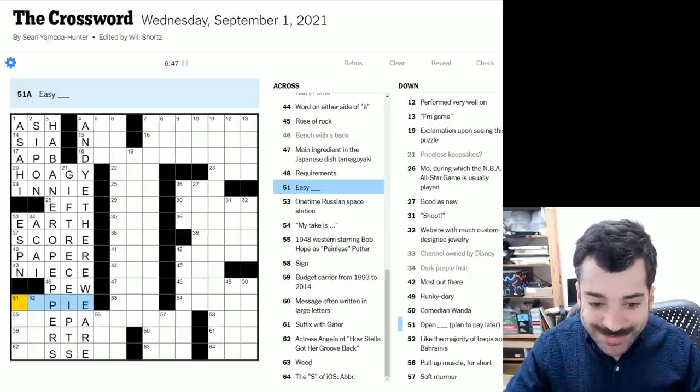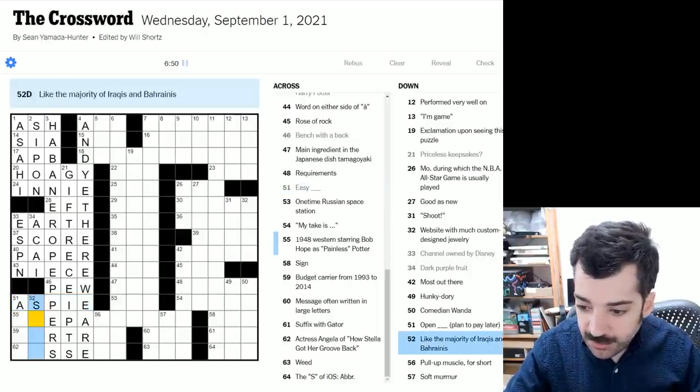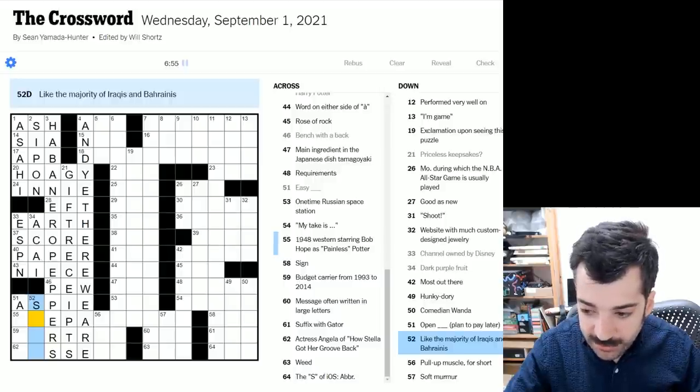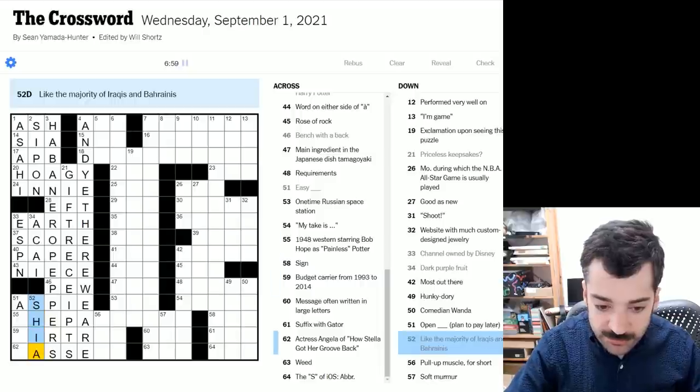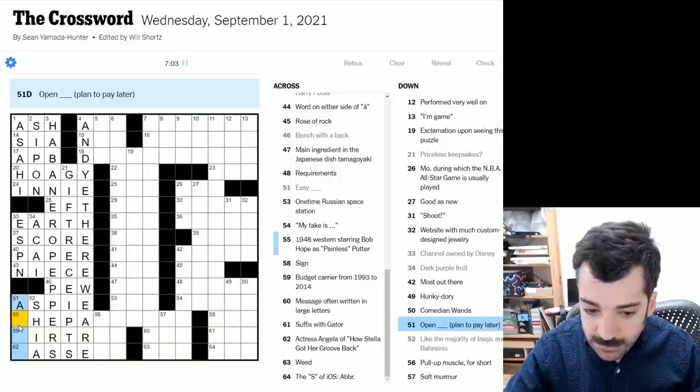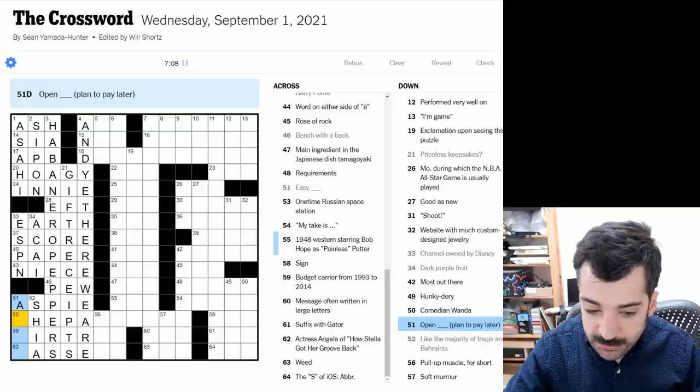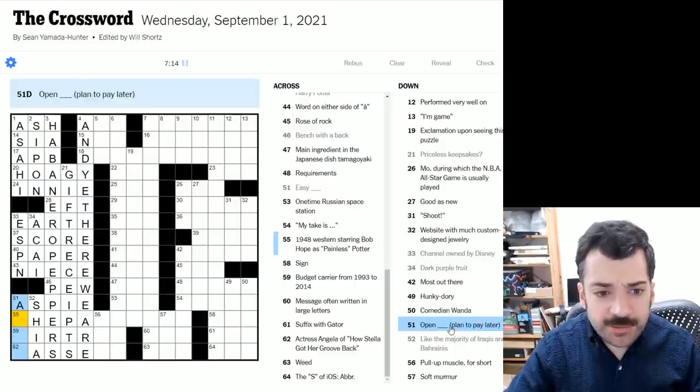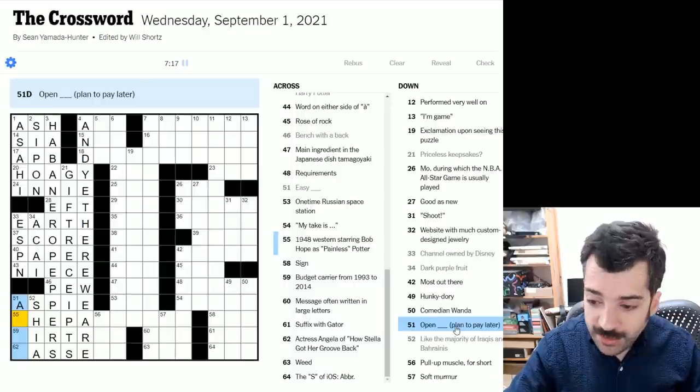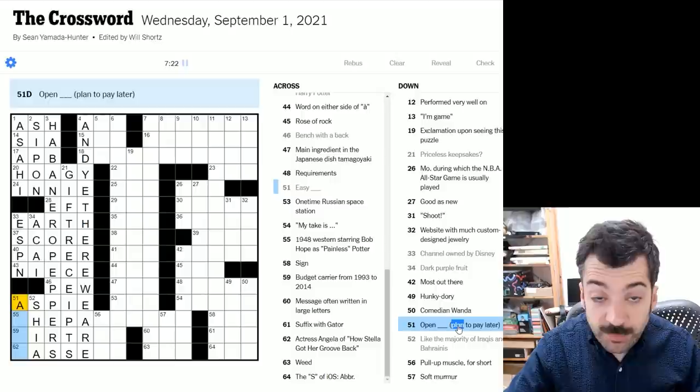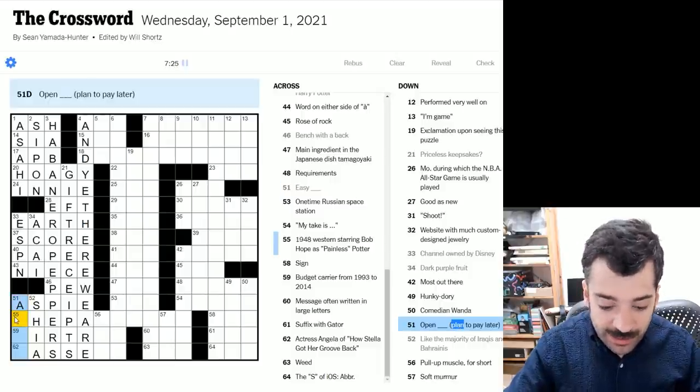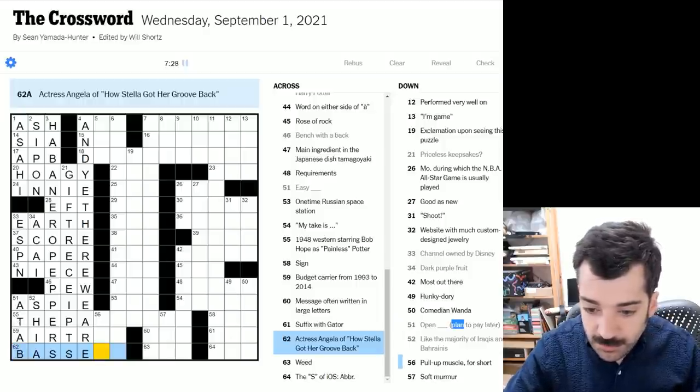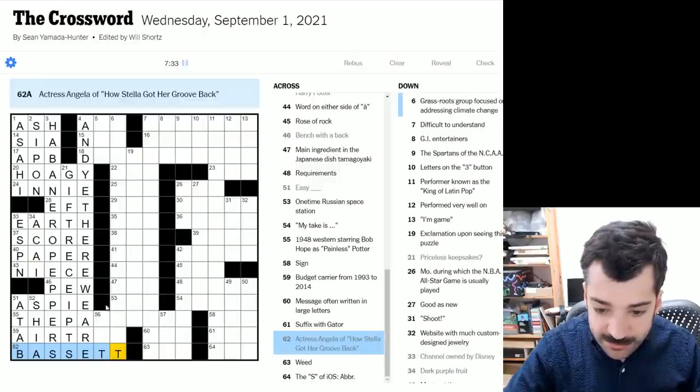So here we have easy blank, easy as pie, and we have like the majority of Iraqis and Bahrainis. Could this be Shia, Shia Muslims, I assume? And then here we have open blank, a plan to pay later. Oh, I see. Sorry. I think I said a plan to play later, which would have thrown you off and threw me off for a few seconds as well. It's not a plan. It is verb, plan, to plan, to pay later, to open a tab. Actress Angela of How Stella Got Her Groove Back. Certainly looks like Angela Bassett, doesn't it?